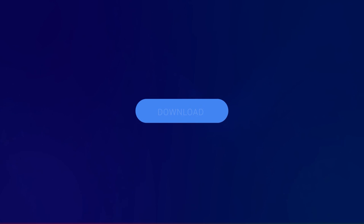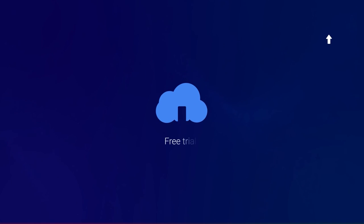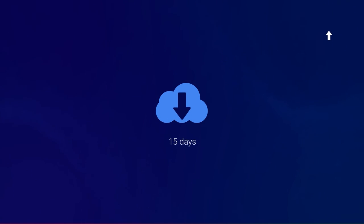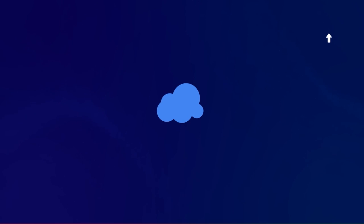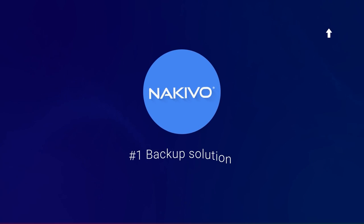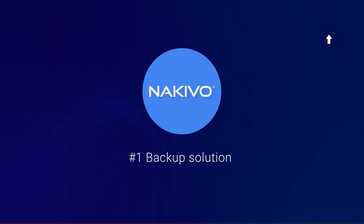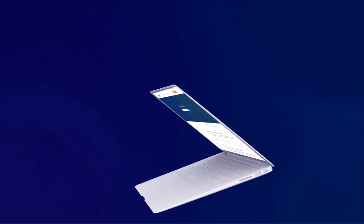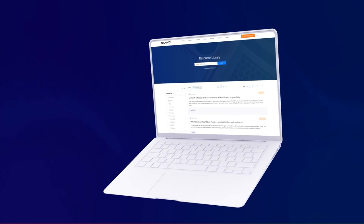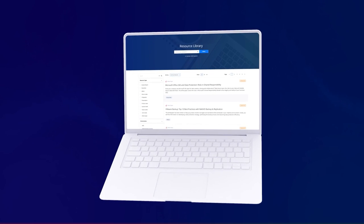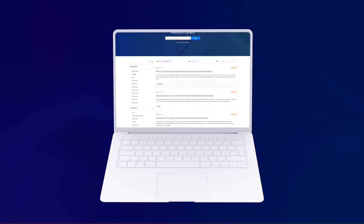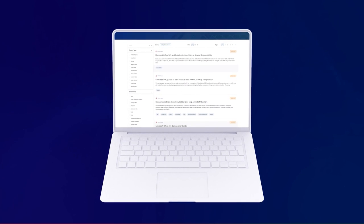Download and install a free trial of Nakivo Backup and Replication by clicking the button in the video and get access to all the solution's features for 15 days. This concludes our how-to video. Visit the Nakivo Resource Library for more how-to's and other useful resources.